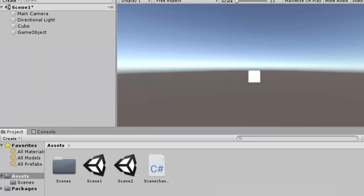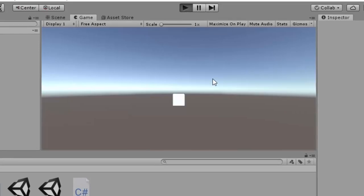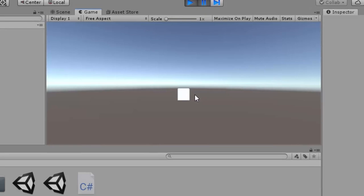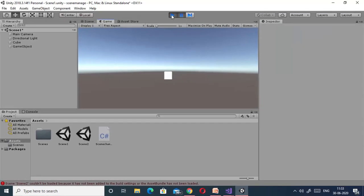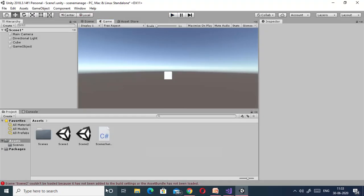Now play it. Here we are getting an error: 'Scene 2 couldn't be loaded because it has not been added to the build settings.' You are lucky that you are getting this error, because now we will cover this topic as well.